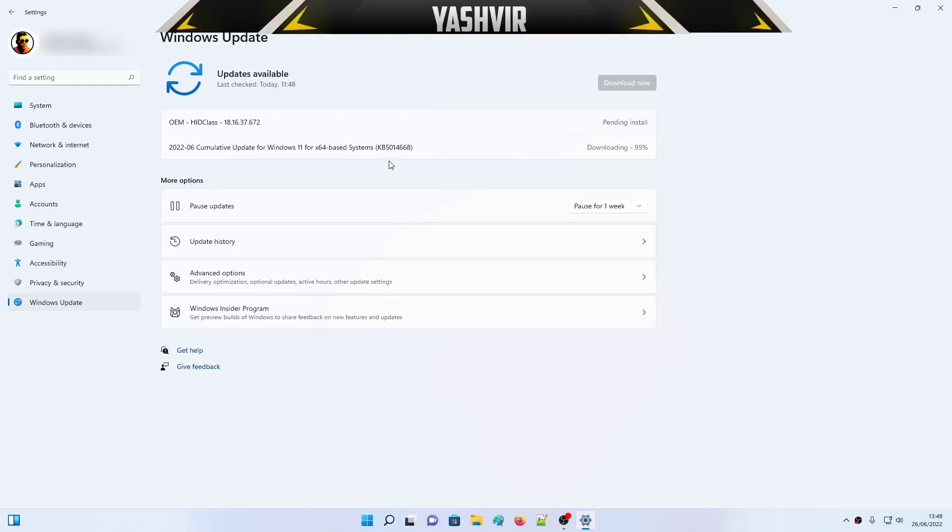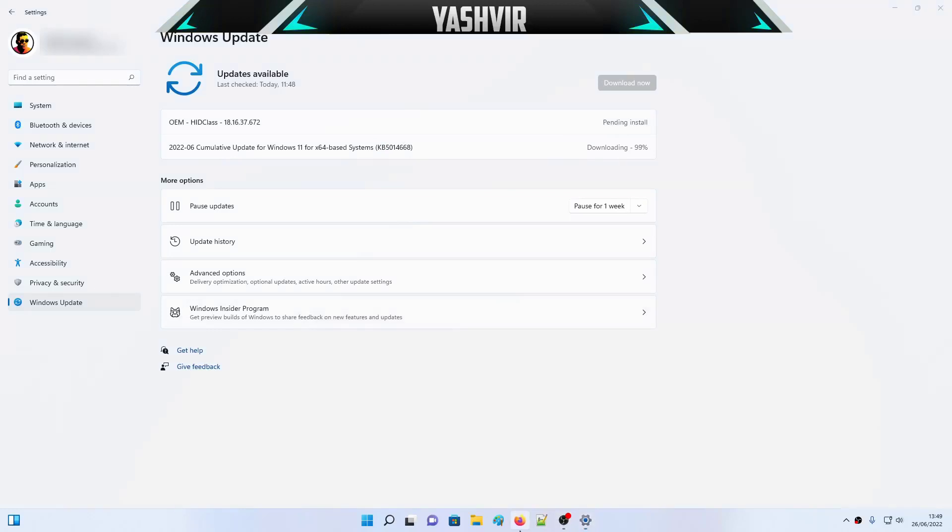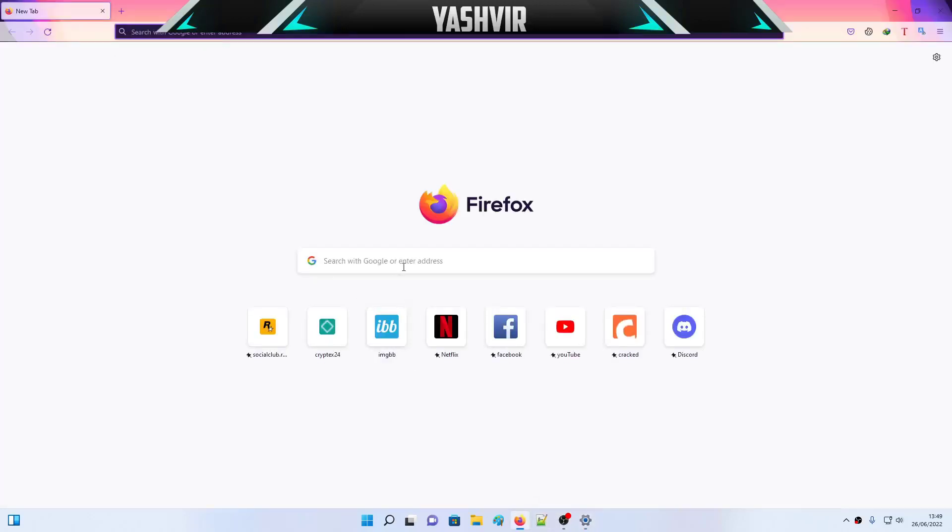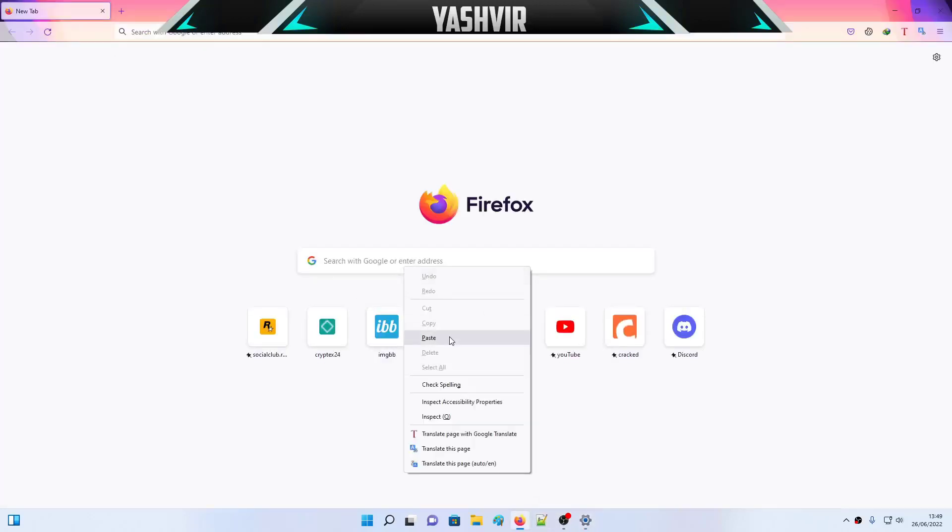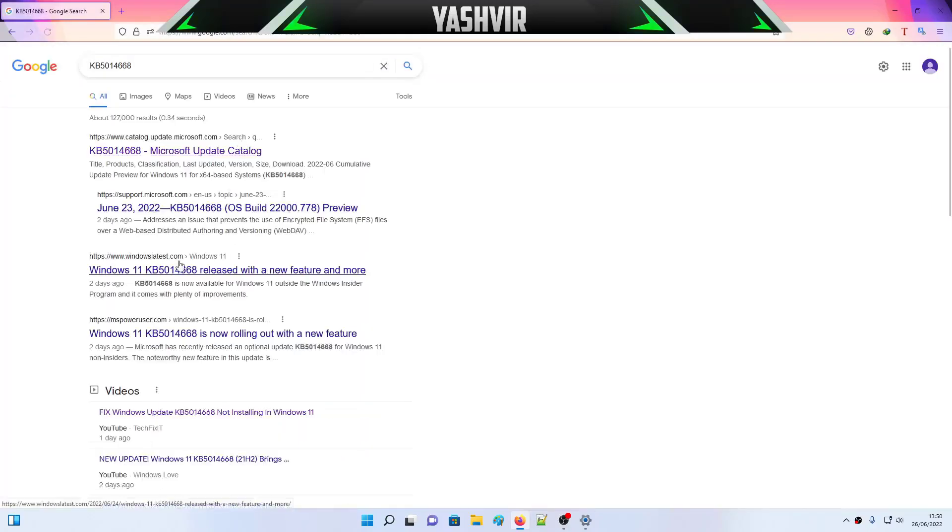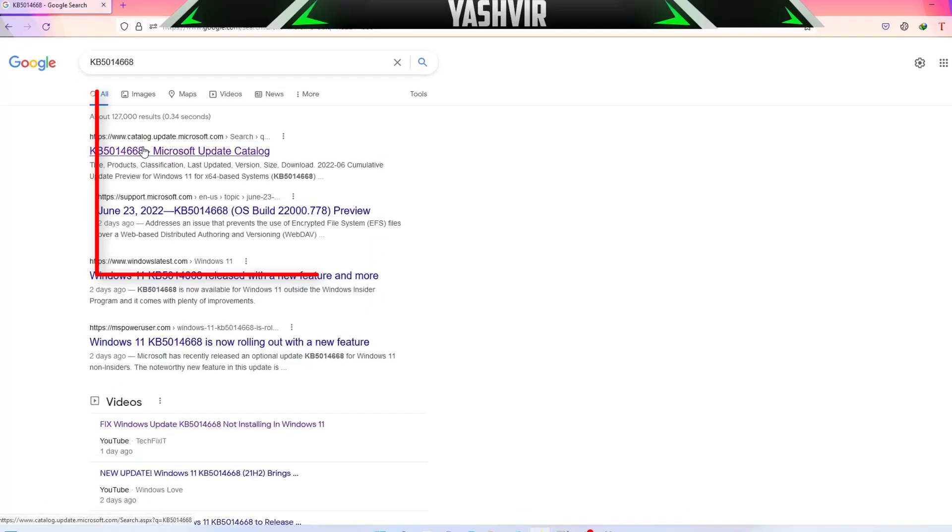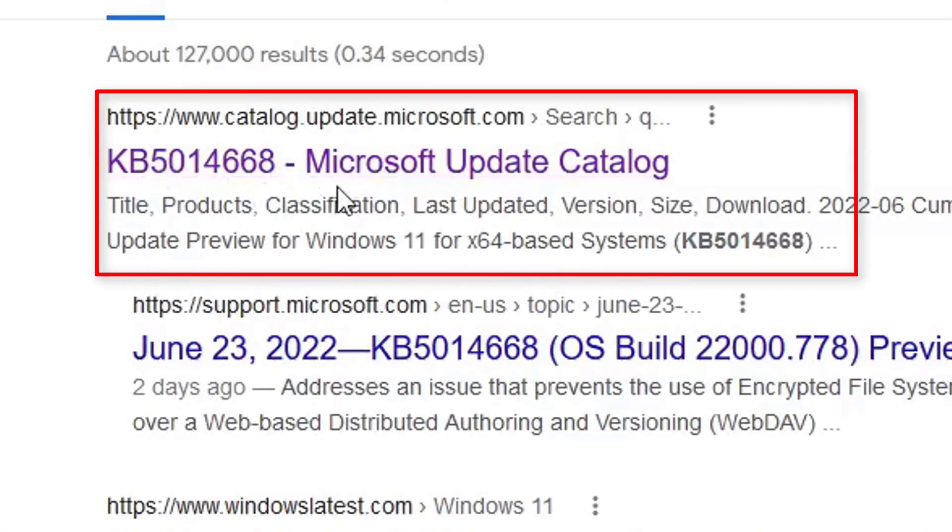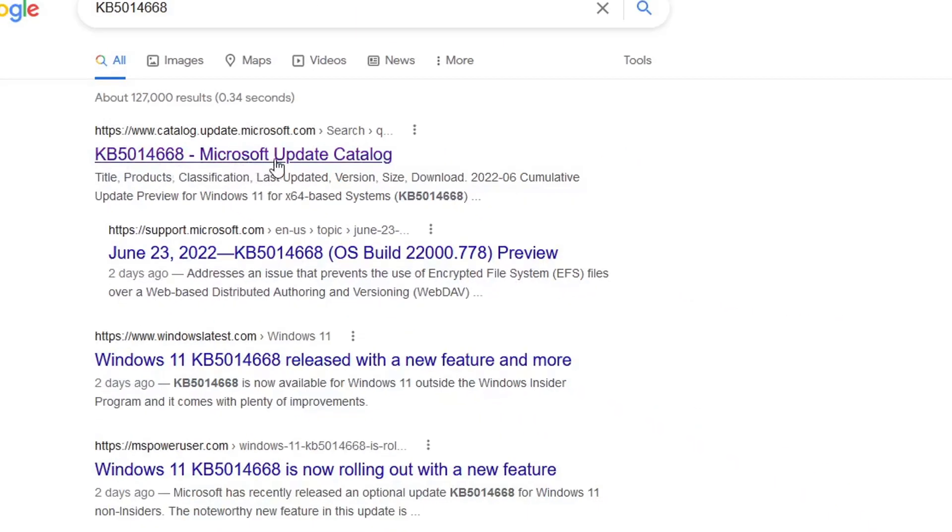And you're going to just launch your browser and you're going to search this on Google. Alright, so once you search it, the first link which is Microsoft Update Catalog, you're going to visit this.